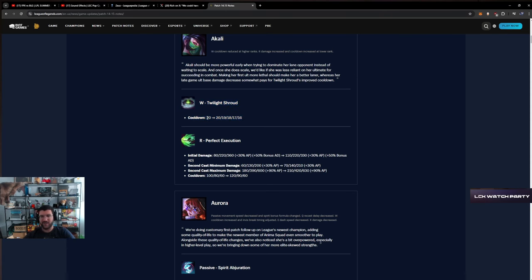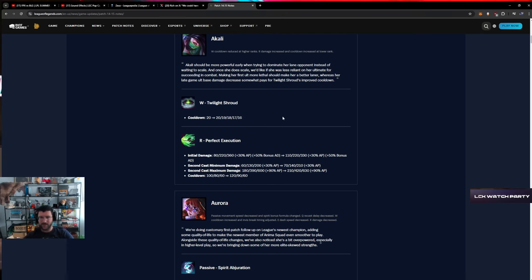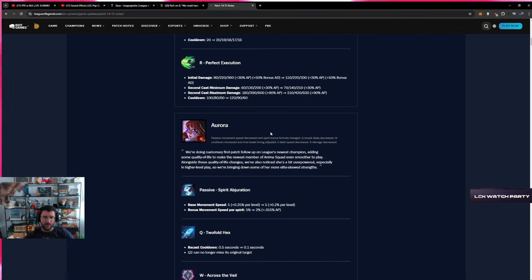If it was 16 seconds down flat, I think it would have been a really big buff. But you max it last, so it's pointless.